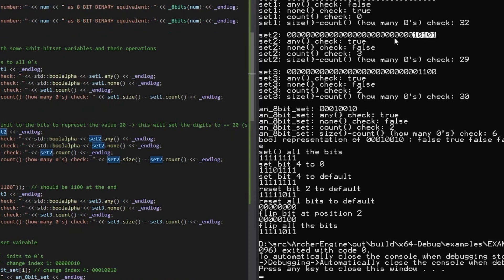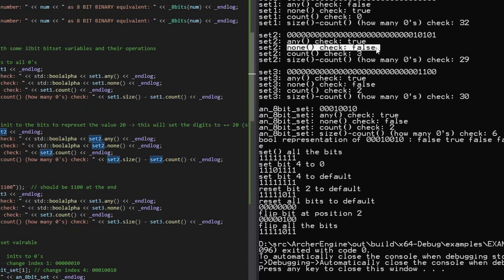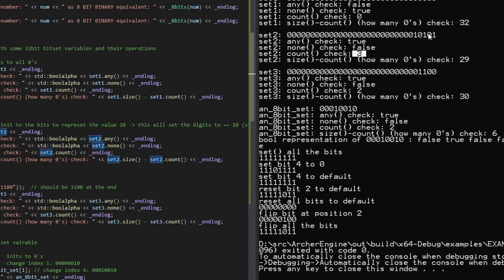And then we can just do the other same things. We'll do the any check. It's true. The none check false in this case. Three ones on the count. Yep. And how many zeros, 29 looks good.